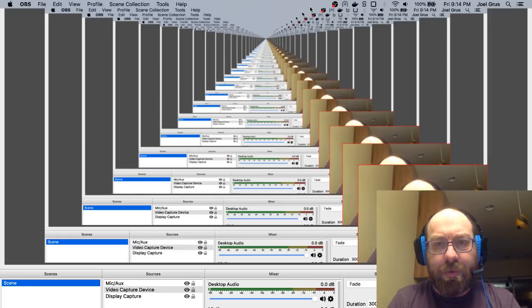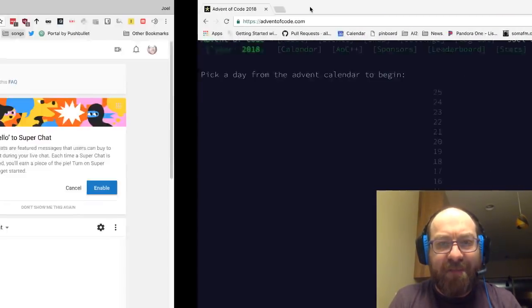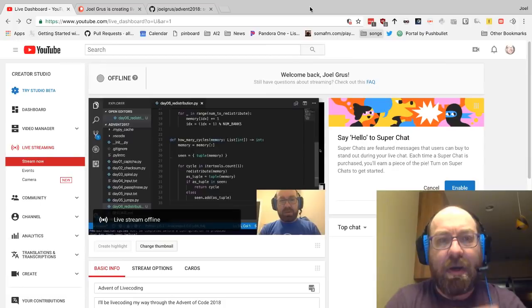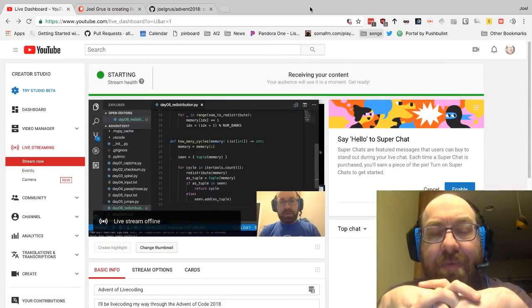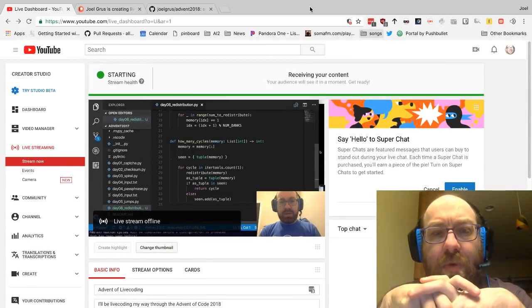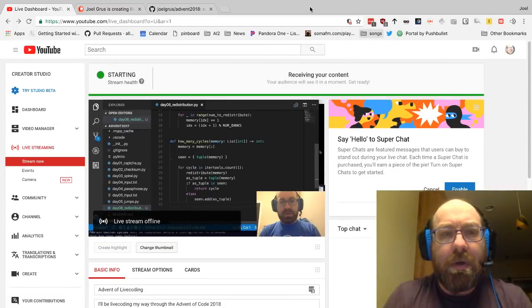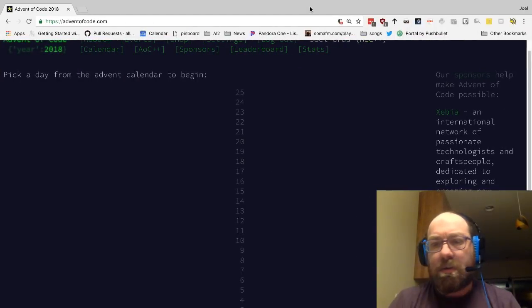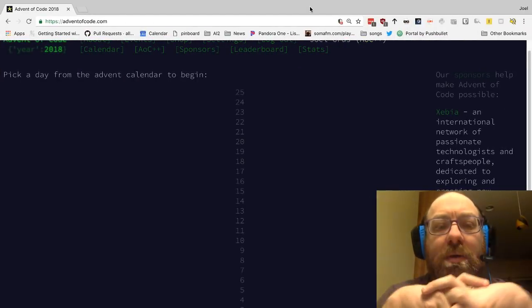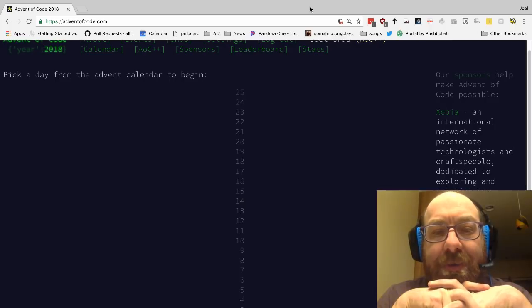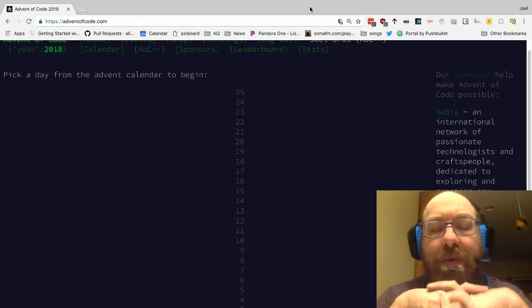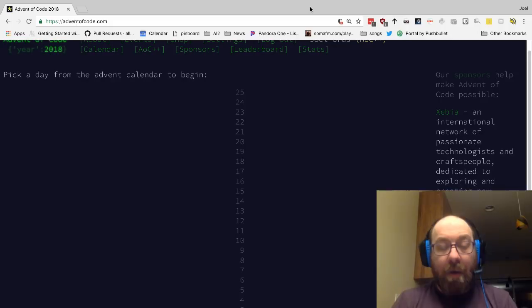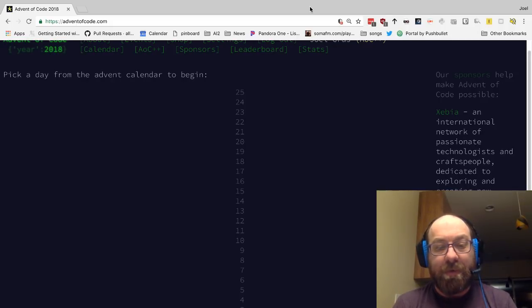Hey everyone, Joel here. Just like last year, I'm going to try and live code all the Advent of Code problems, and we'll see if that works. Unlike last year, I'm actually going to try and live stream them, which I did not know how to do last year. Last year I just recorded them and posted them, but this year I'm going to try and stream it too so you can watch it in real time.